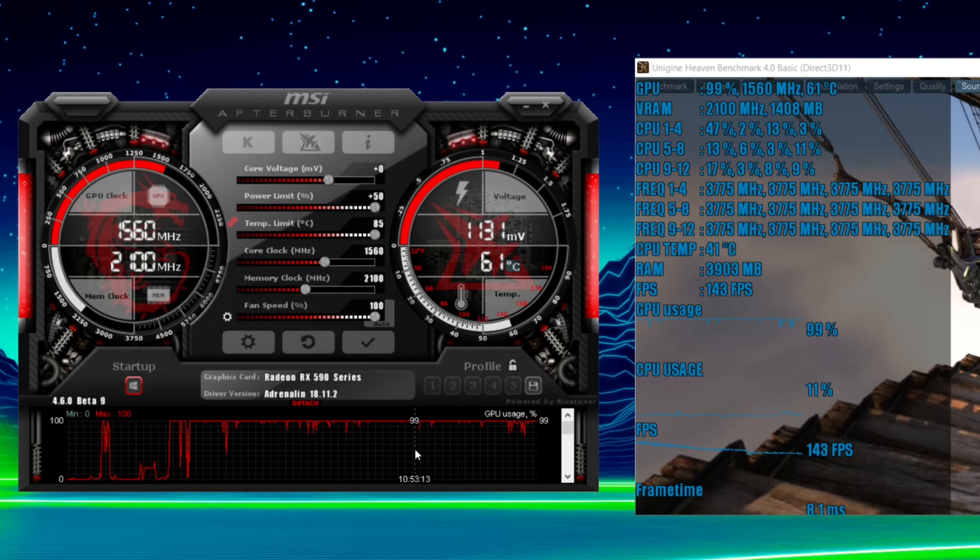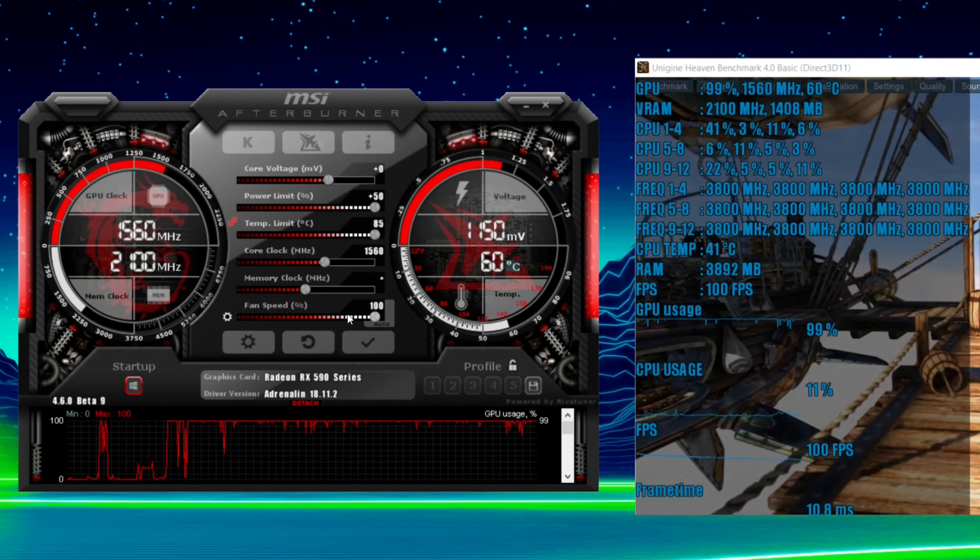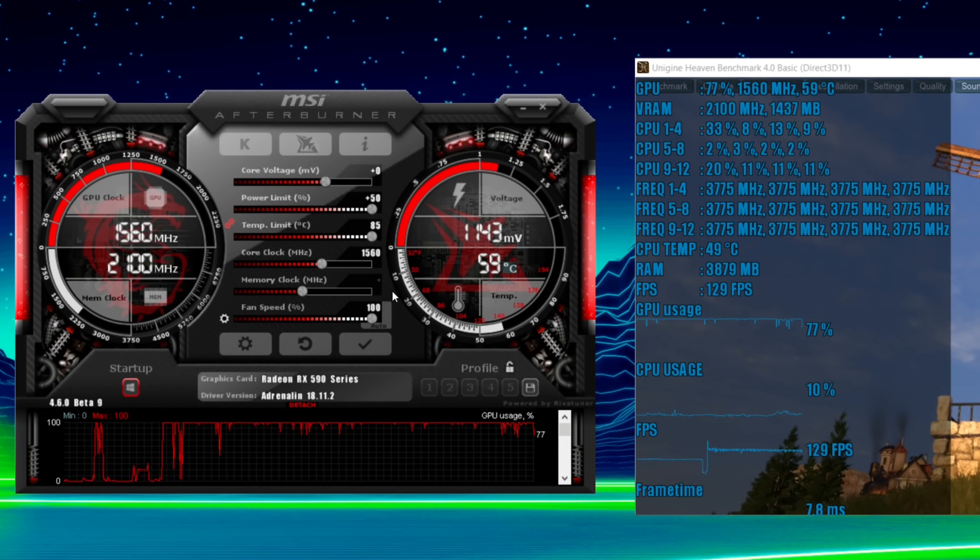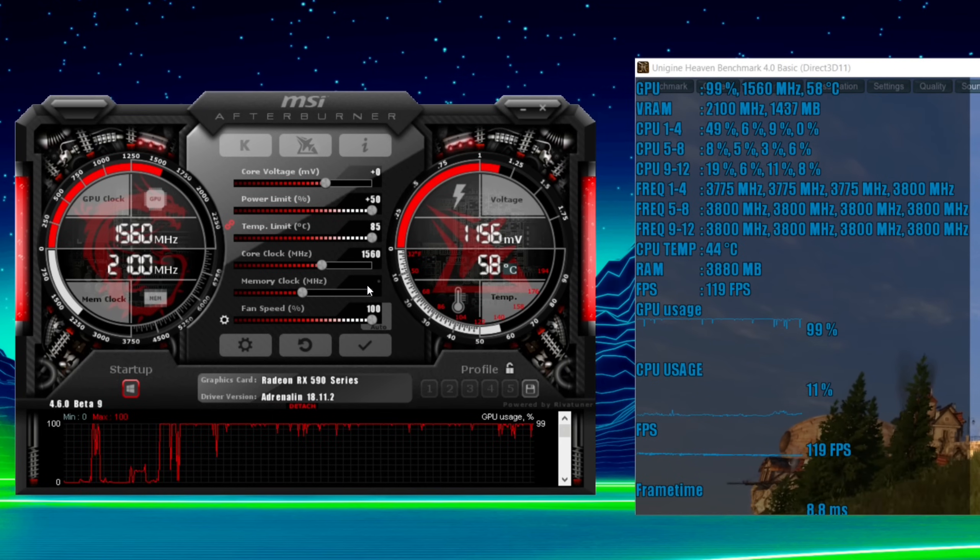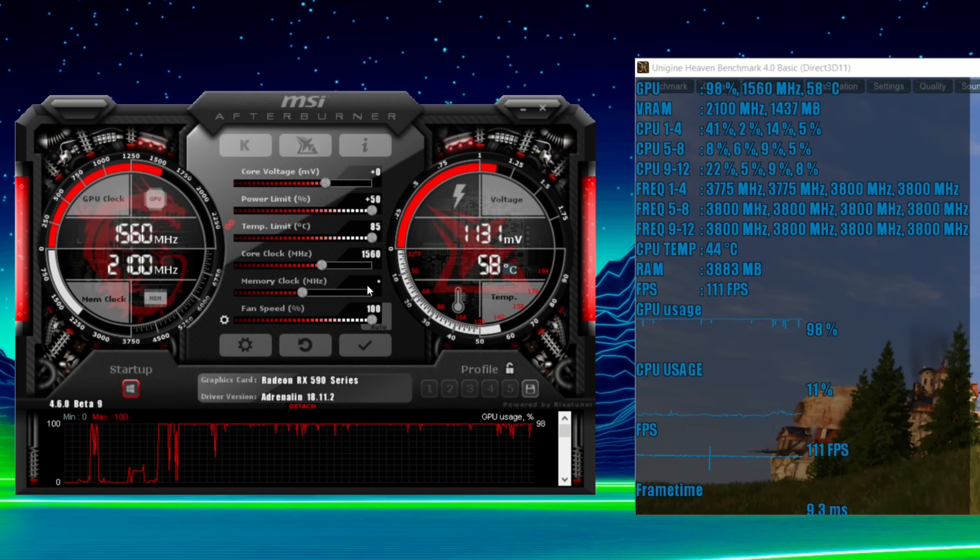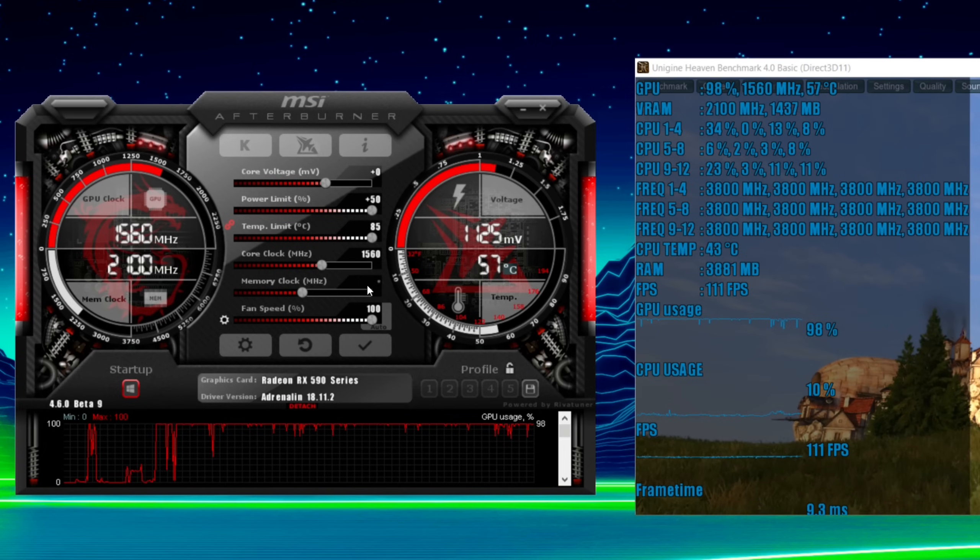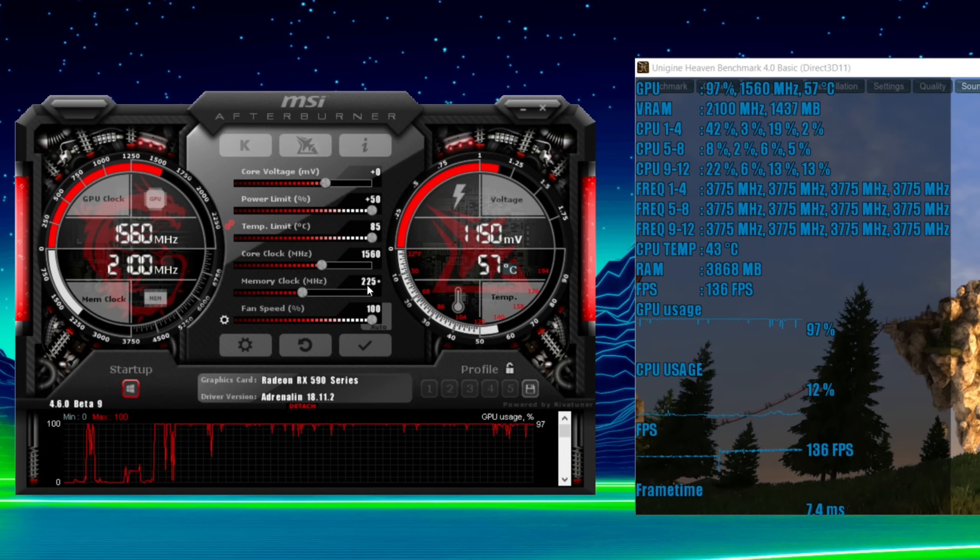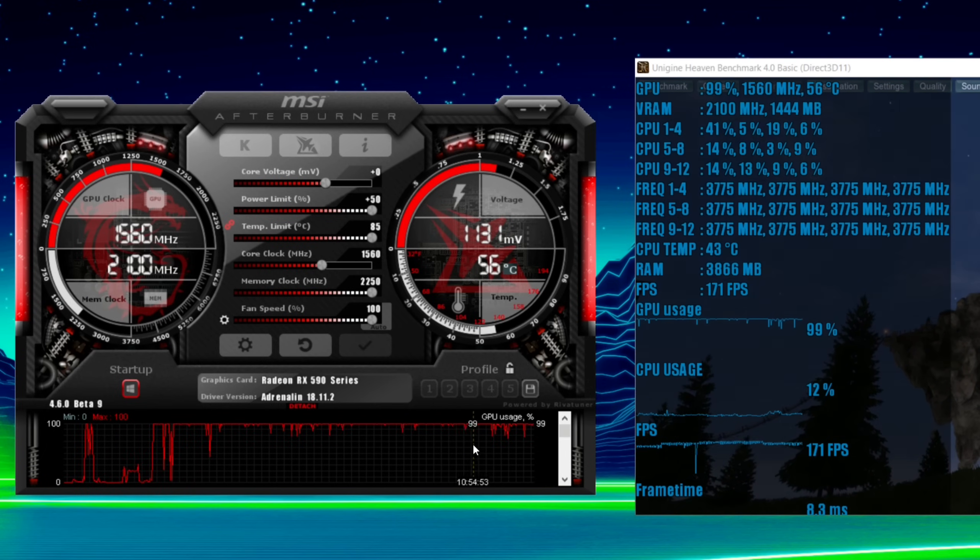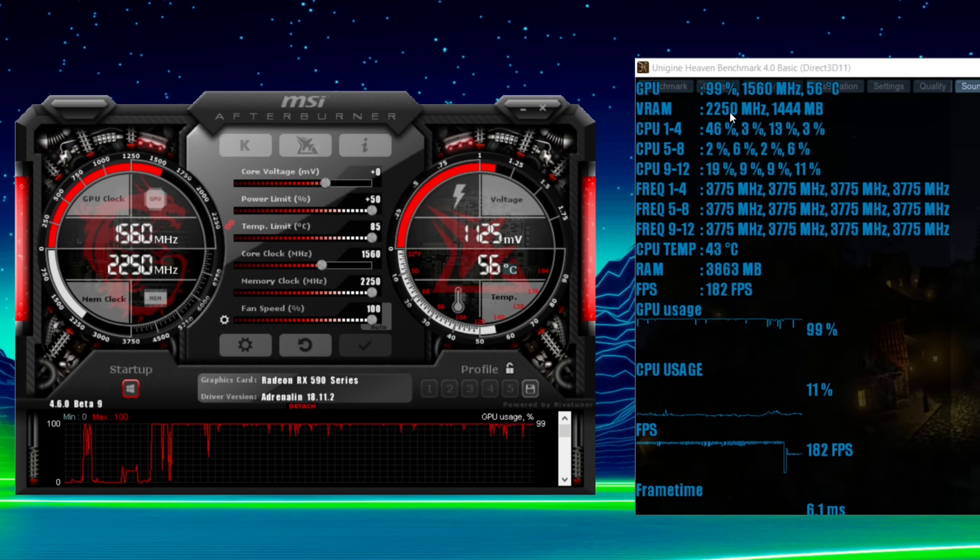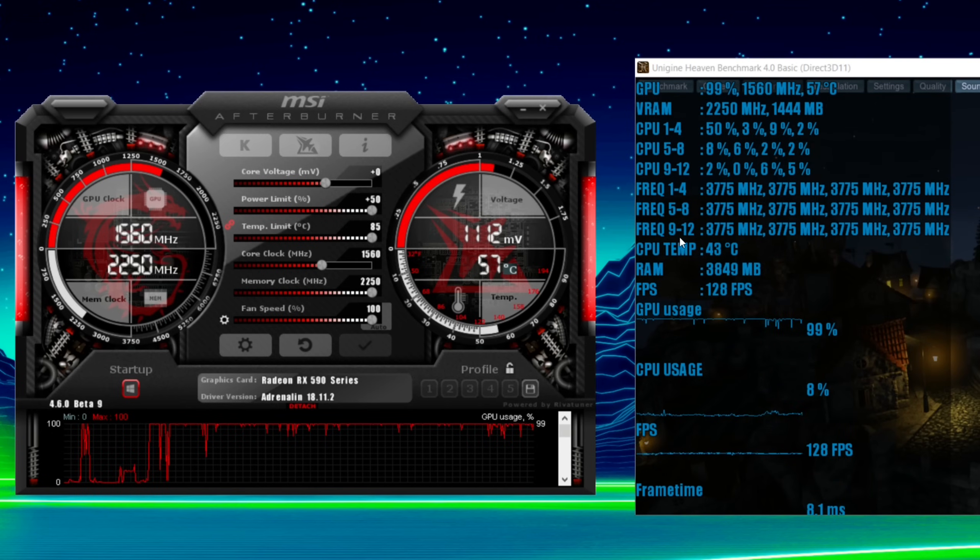Right, let's go with the memory first then. So for the memory you can see it says 2100 there. So you times that by 4. That's 8.4 gigabits per second and we want 9 gigabits per second. So we're going to put in 2250. And then you can see, so here we go, times that by 4, 9 gigabits per second.